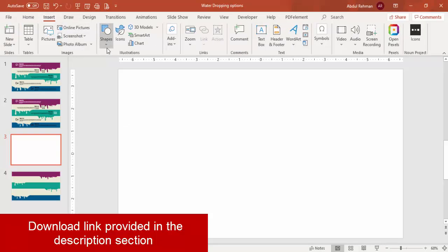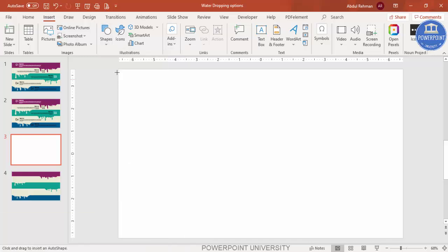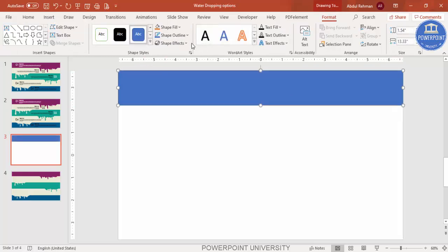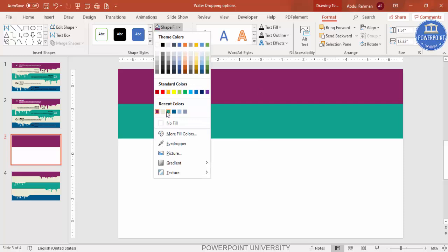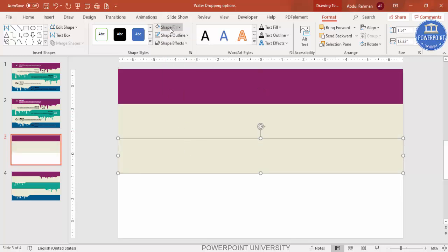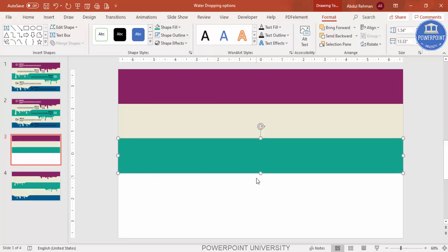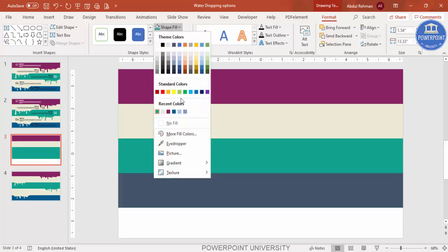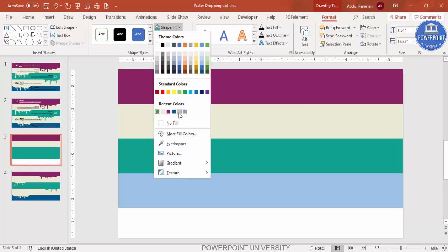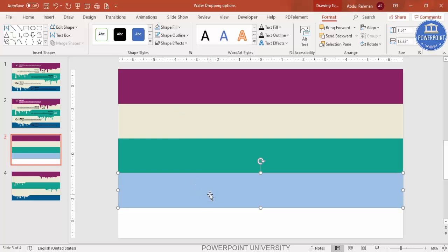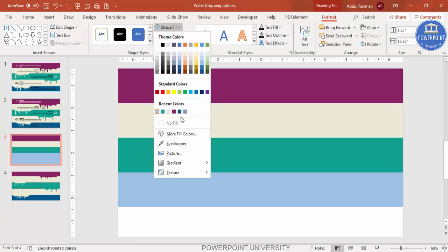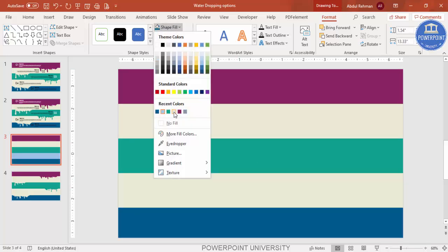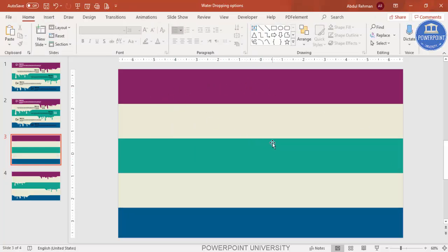I'm going to add five rectangles. Go to Shapes, select the Rectangle, and draw it to about this size — we can adjust later. Set Shape Outline to No Outline and give it a color. Press Ctrl+D to duplicate, give a lighter color, then Ctrl+D again for a different color — maybe teal. Repeat until you have five rectangles of different colors, making sure they are aligned properly.